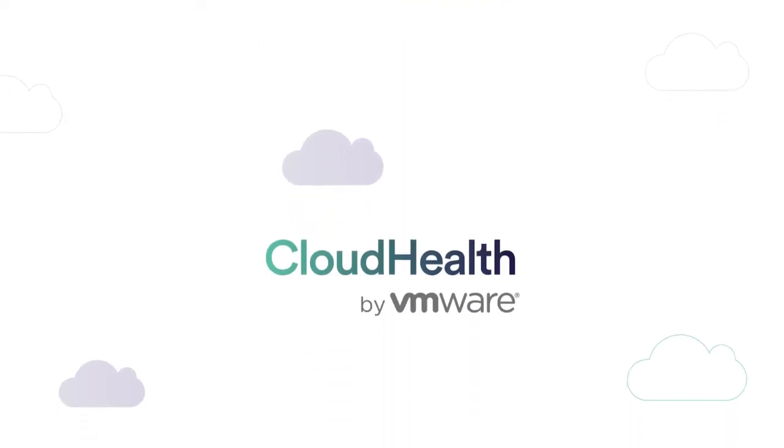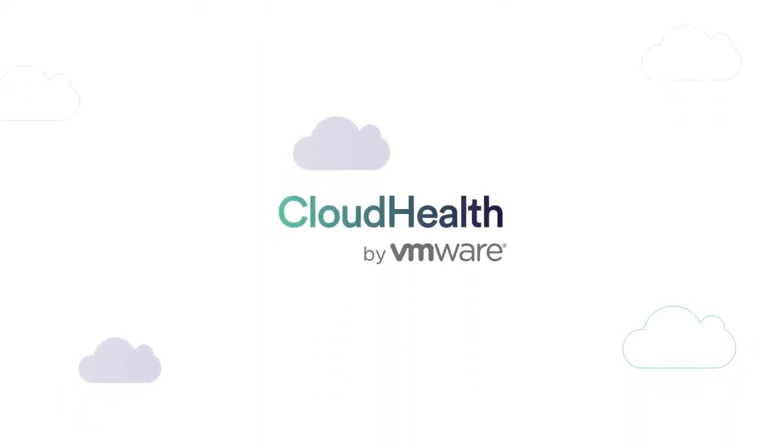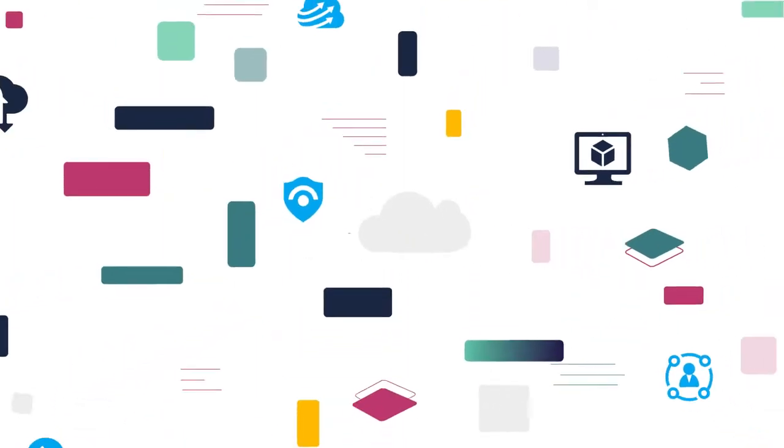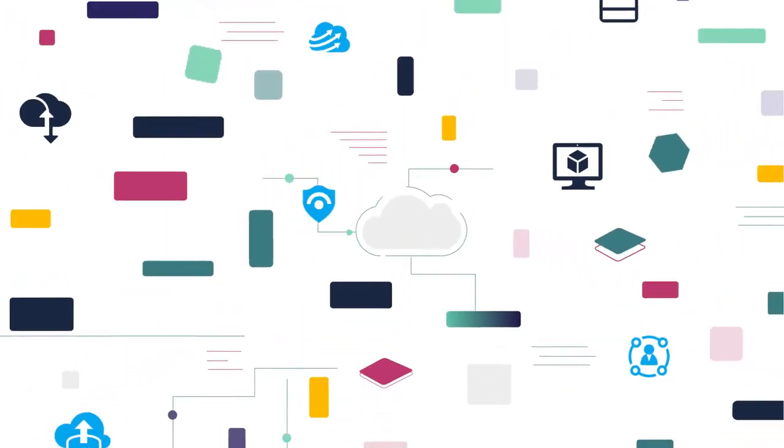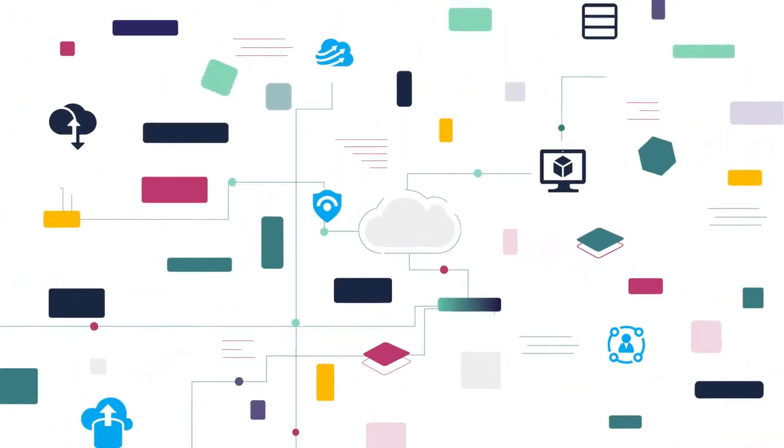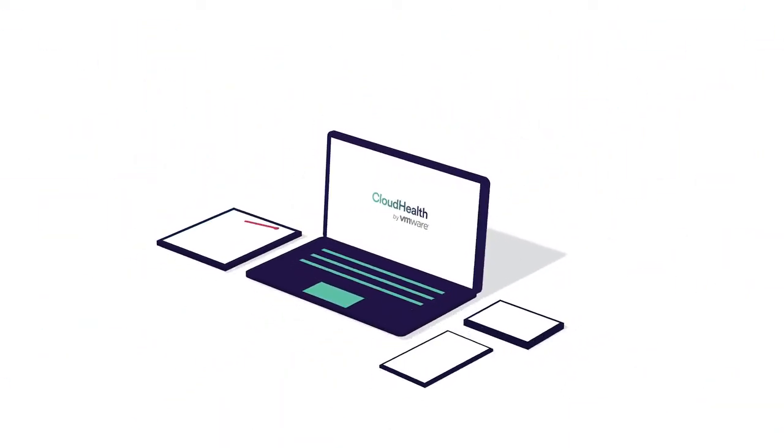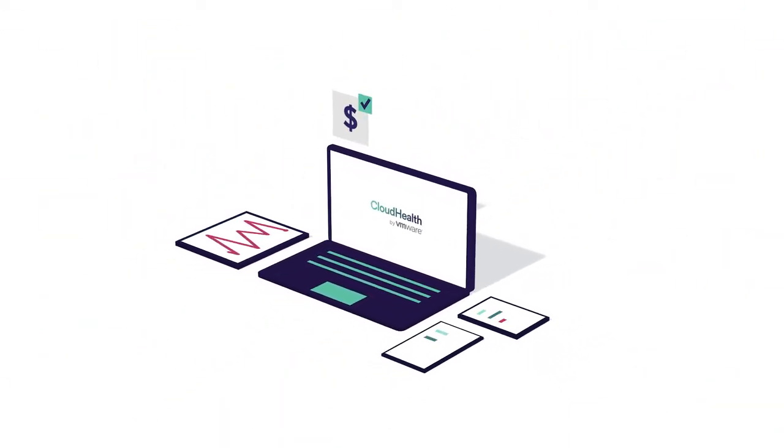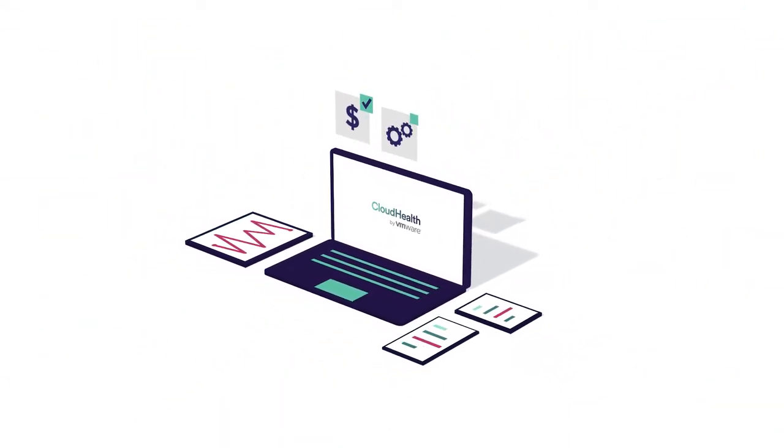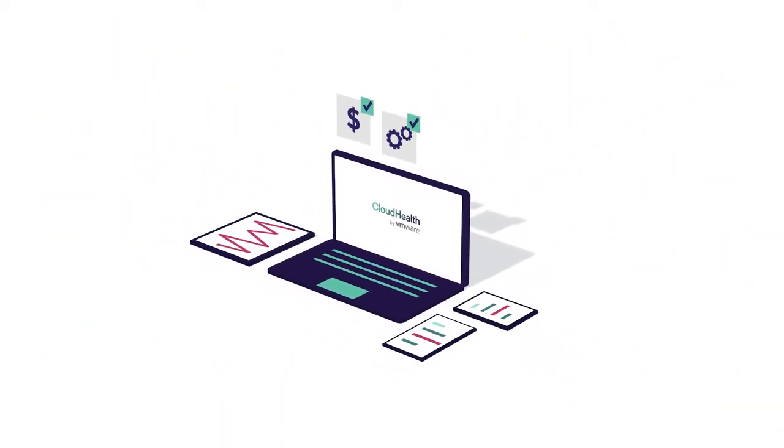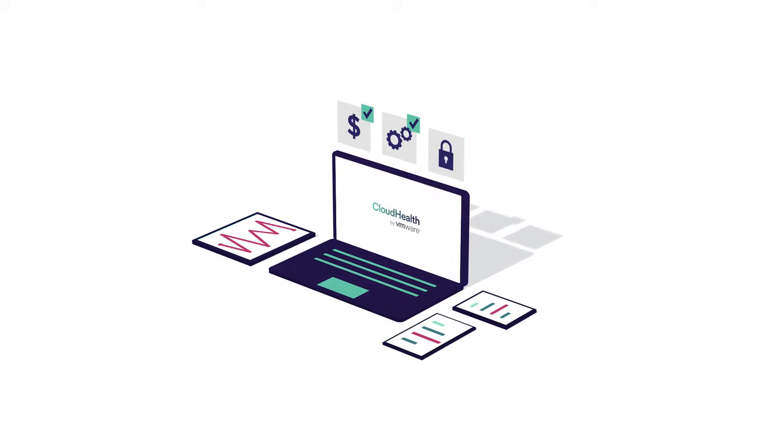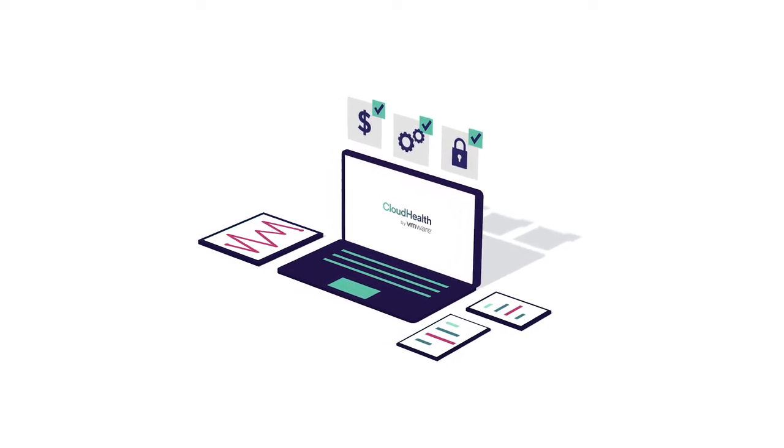With CloudHealth, you can manage your entire Azure environment at scale while empowering users across your organization to optimize financial management, drive operational efficiency, and manage security risks in real time.